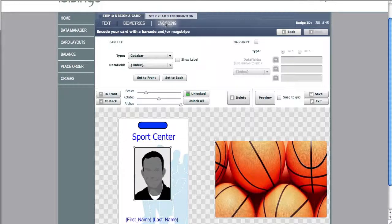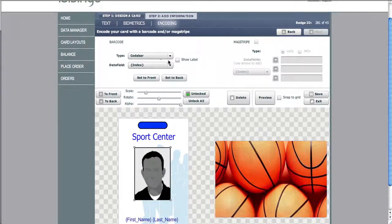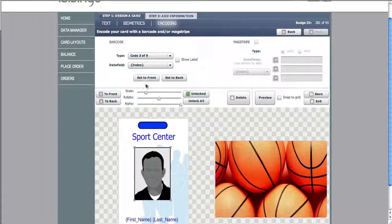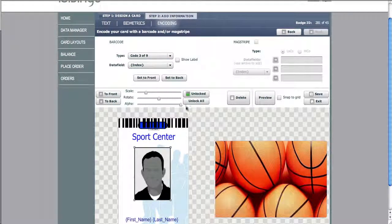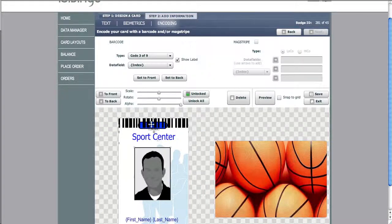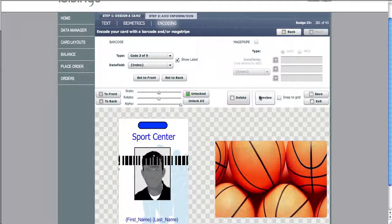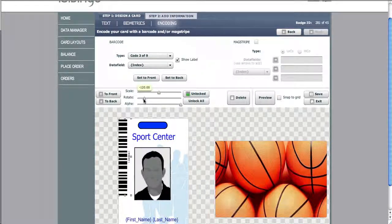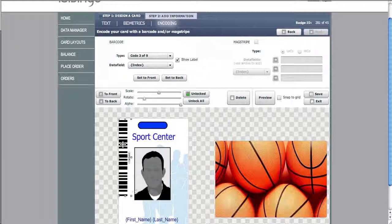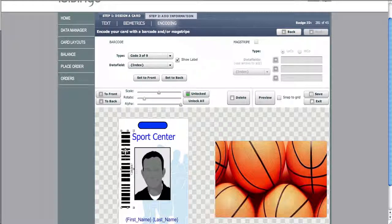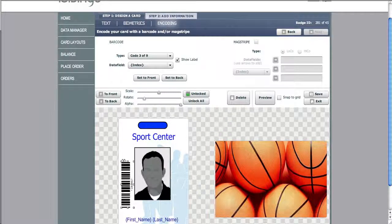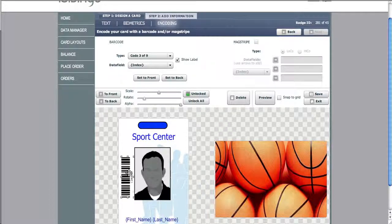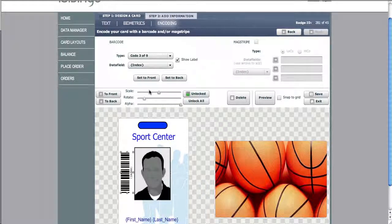We also have the ability to add barcodes. Choose the type of barcode you'd like, correspond it to the correct data field, place it to the front of the card. You can rotate the barcode, you can size the barcode, and you can eliminate the label field.